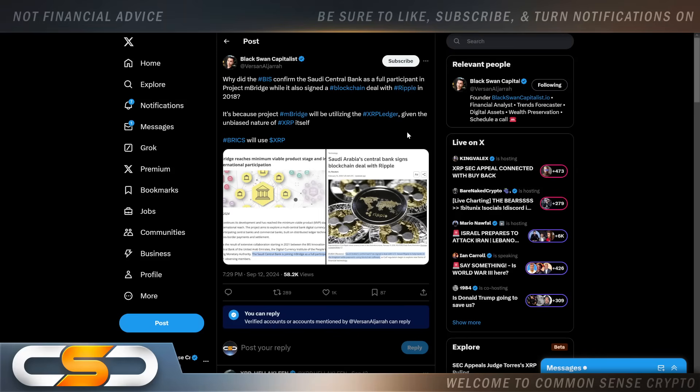Why did the BIS confirm the Saudi Central Bank as a full participant in Project Enbridge while it also signed a blockchain deal with Ripple in 2018? It's because Project Enbridge will be utilizing the XRP Ledger given the unbiased nature of XRP itself. BRICS will use XRP. Do you honestly think that BRICS cares about this SEC appeal? Absolutely not. They're going to continue to push ahead. Russia is going to continue to push ahead. All these other countries are not going to slow down because of an SEC appeal against Ripple.